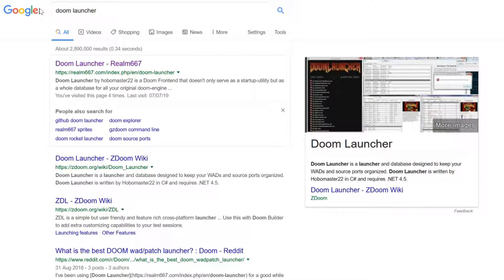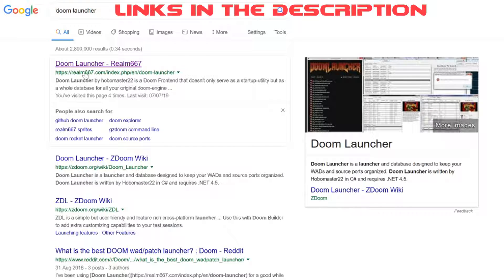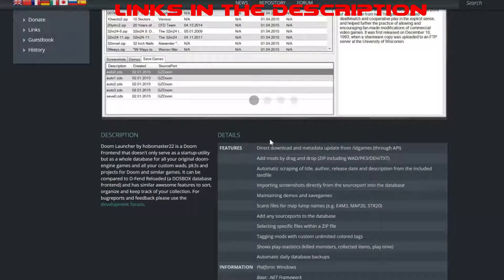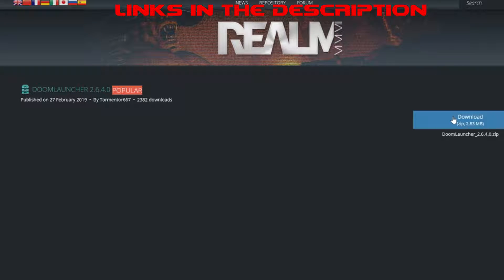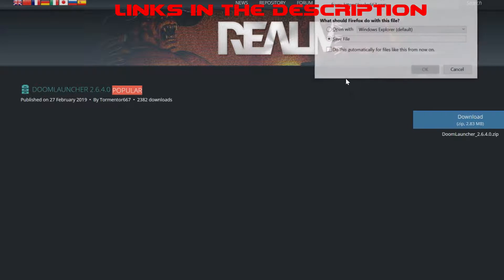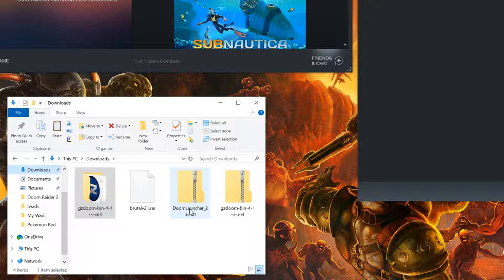Head over to the Realm 667 website. From here, scroll down and locate the download. Click the download button and save your file.